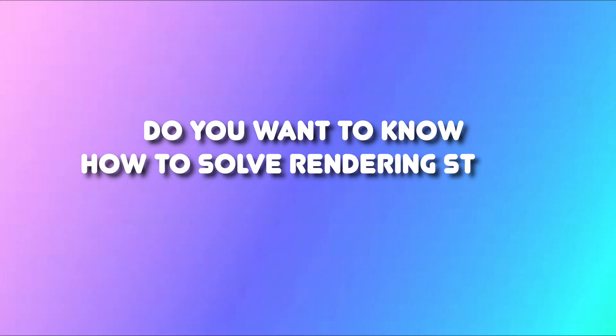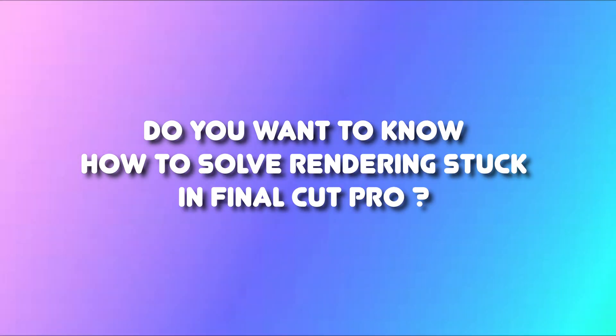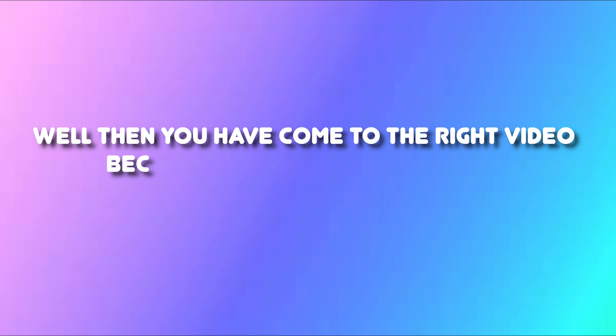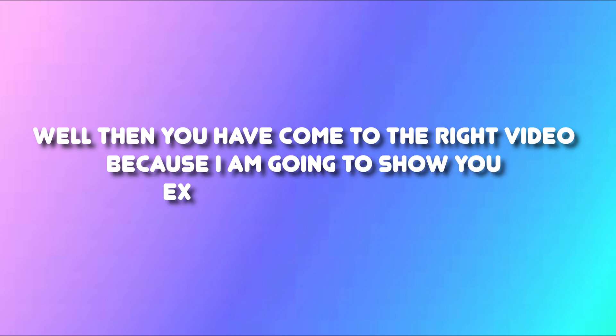Do you want to know how to restore AirPlay icon on Macbook menu bar? Well, then you have come to the right video because I am going to show you exactly how to fix this.